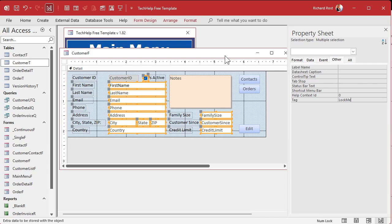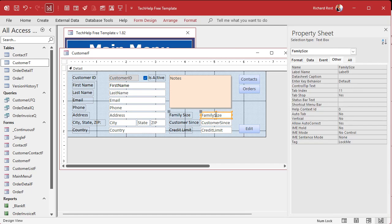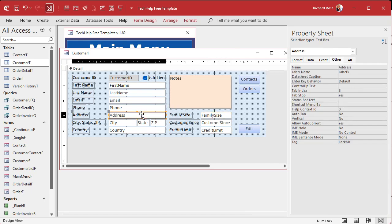Save the changes — that should apply to all of those fields. Now they should all have 'lock me' in their tag. If you click on any one individually, it'll say 'lock me'. The Notes field does not have 'lock me'.